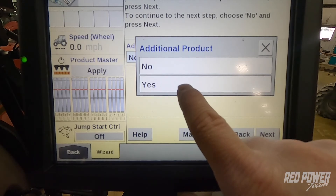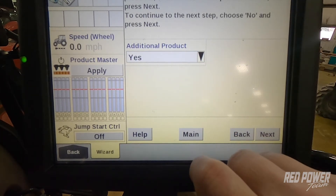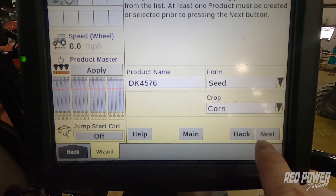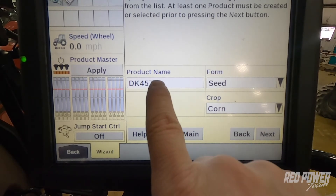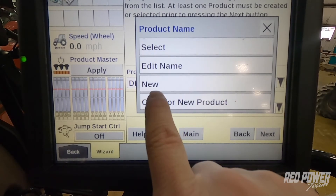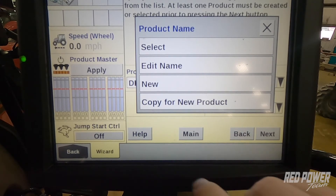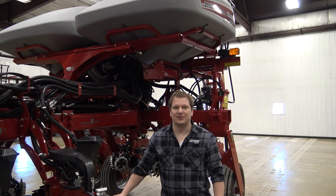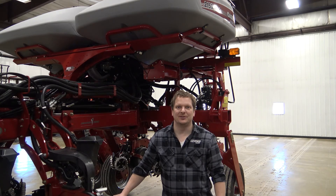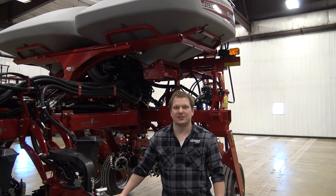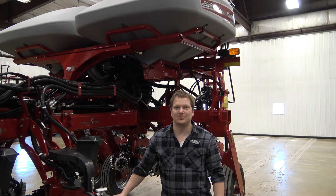If we need to add our next hybrid, we would press yes, hit next, and at this point we can go ahead and create a new product and get it set up in the monitor. We hope this is helpful in getting your product set up in the monitor before you go to the field this spring. Thank you for watching this video — hopefully you found the information helpful. Check out other helpful videos on the 2000 series planter on the Red Power Team YouTube channel.